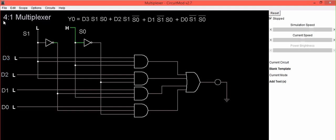Depending upon the data applied to the select lines, one of the inputs is selected. Here four inputs are present, that's why it is called a 4-to-1 multiplexer with one output. Depending upon the set of select lines, we will be getting the output.